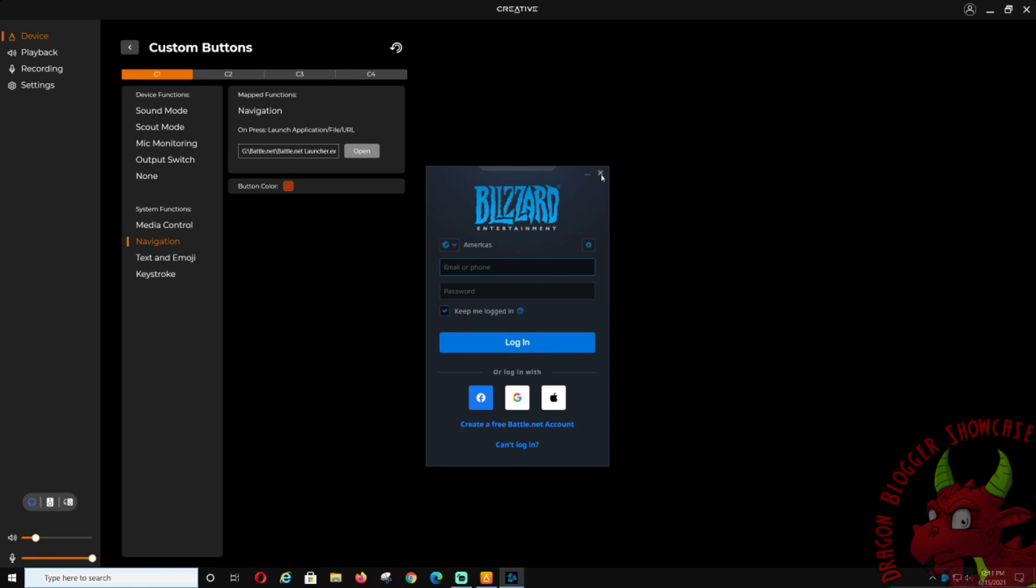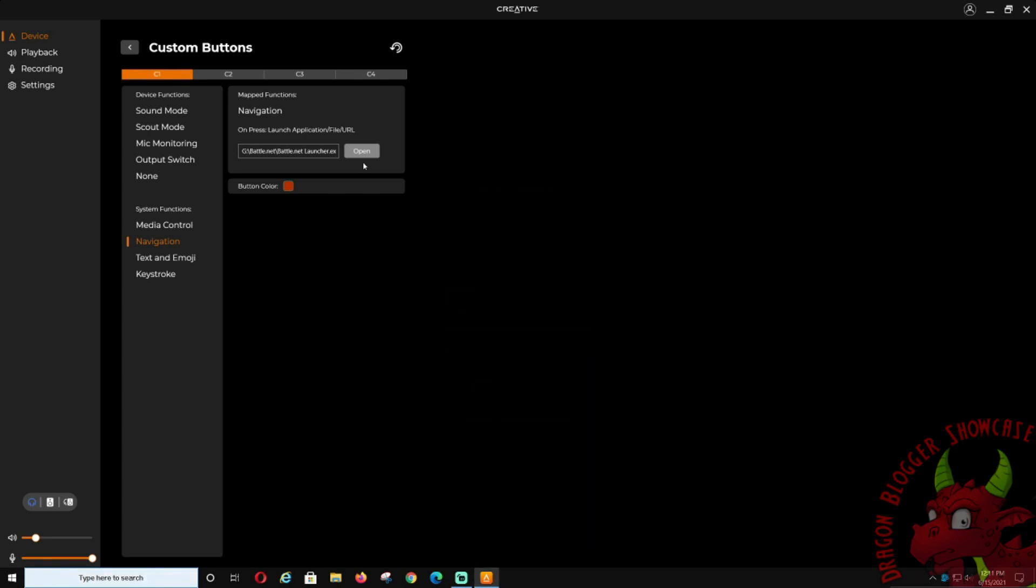Text and emoji: so if you wanted to text like that, you do that and it'll do it. You can set up any text or emoji that you want, like 'good game,' you could do that.